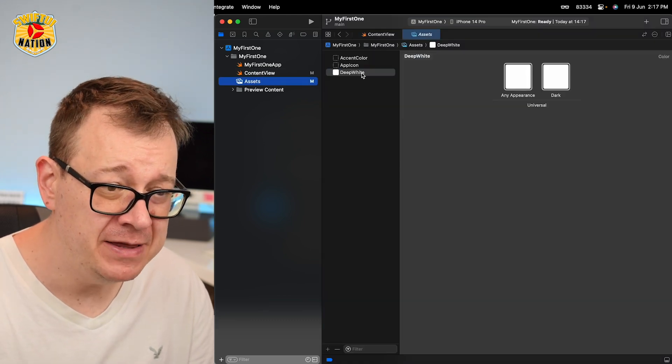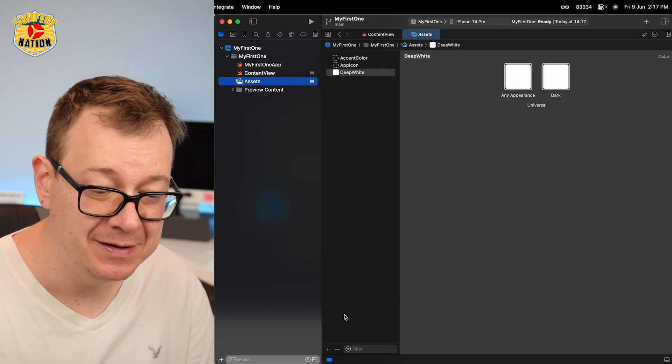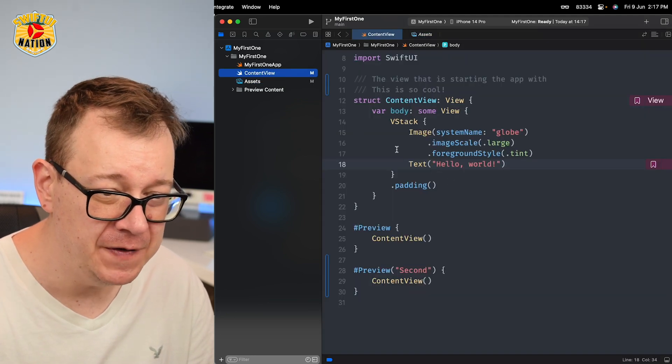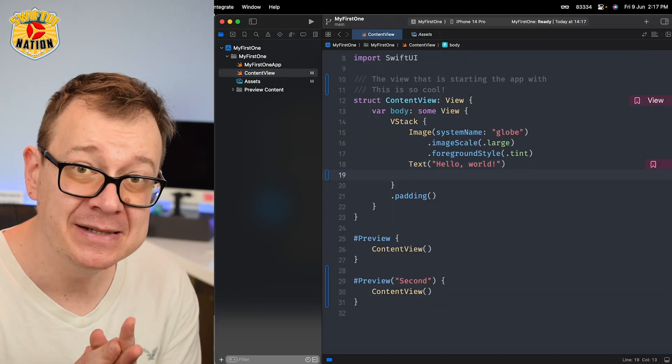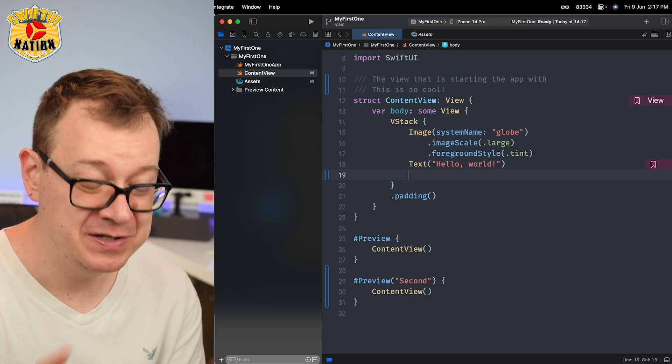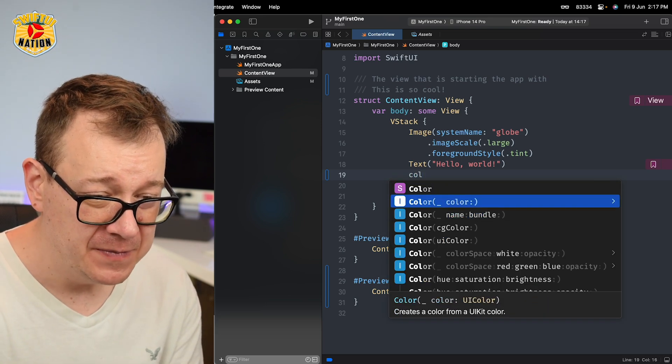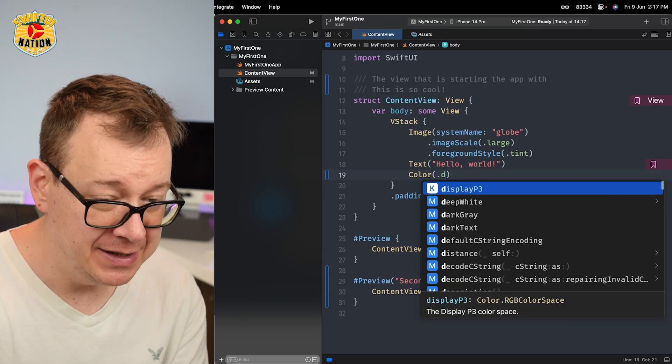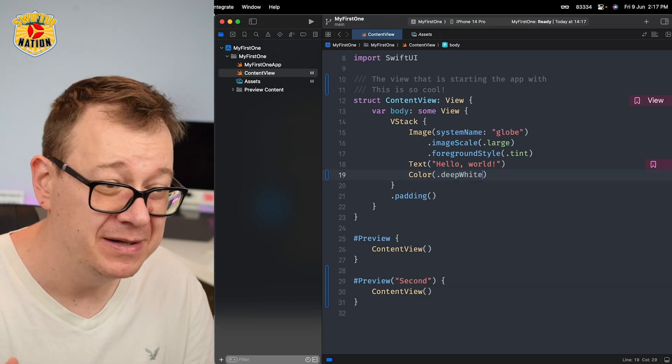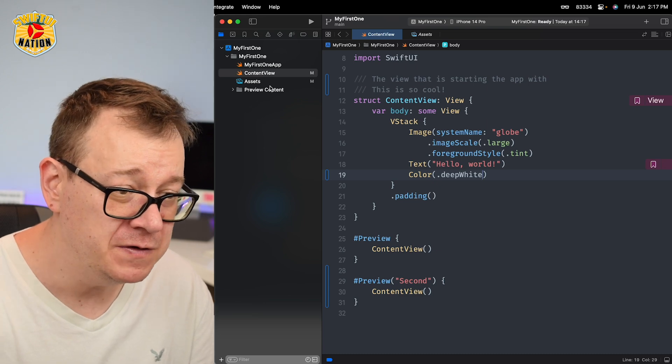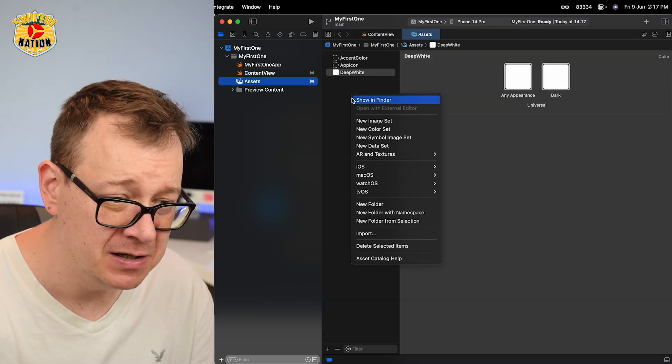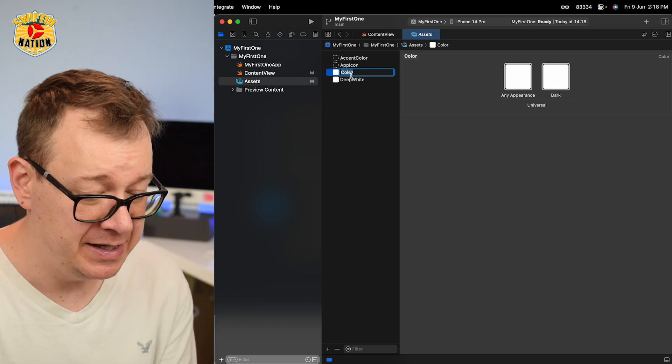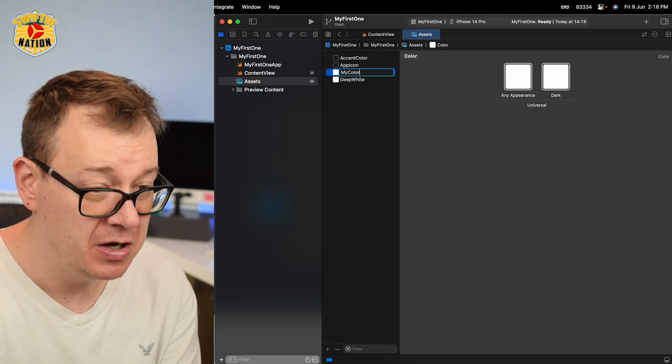Next up is code completion, and we're going to start off with the assets catalog. I have created here a 'deep white' color. So right over here under the ContentView, I can access it without the string value. So this will be really cool: color, and just go dot and start typing it out, 'deepWhite.' It's super, super fun.